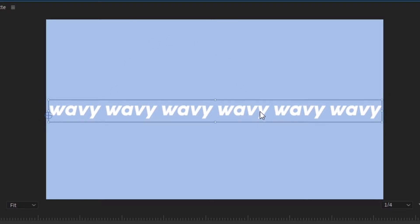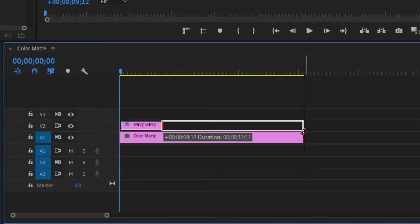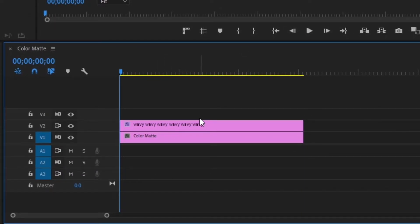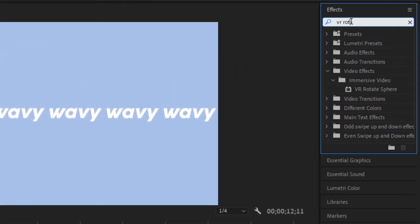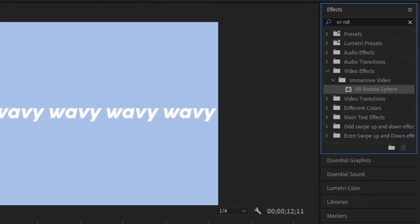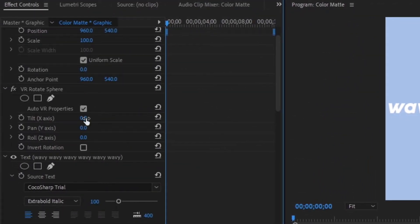Now we're going to want to make sure it's nice and centered. Hold Control and grab that text layer — you should see it snaps right into the middle with those red dotted lines. Then drag this wavy text file up to that 10 second point and make sure that text layer is selected. Go up to the effects panel and type in 'VR Rotate Sphere', then double click on that and we're going to change some of the aspects in the effects control panel.